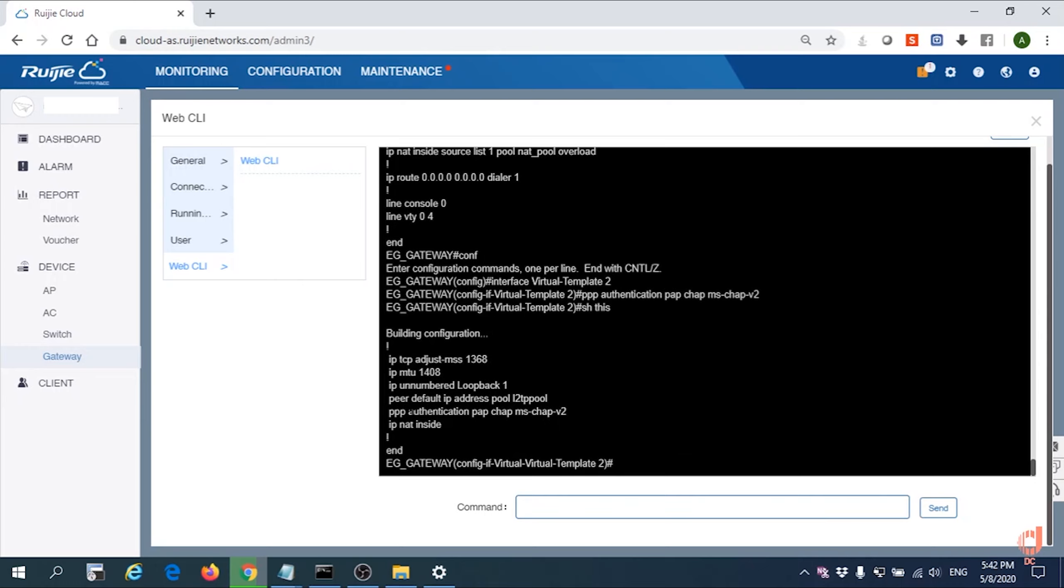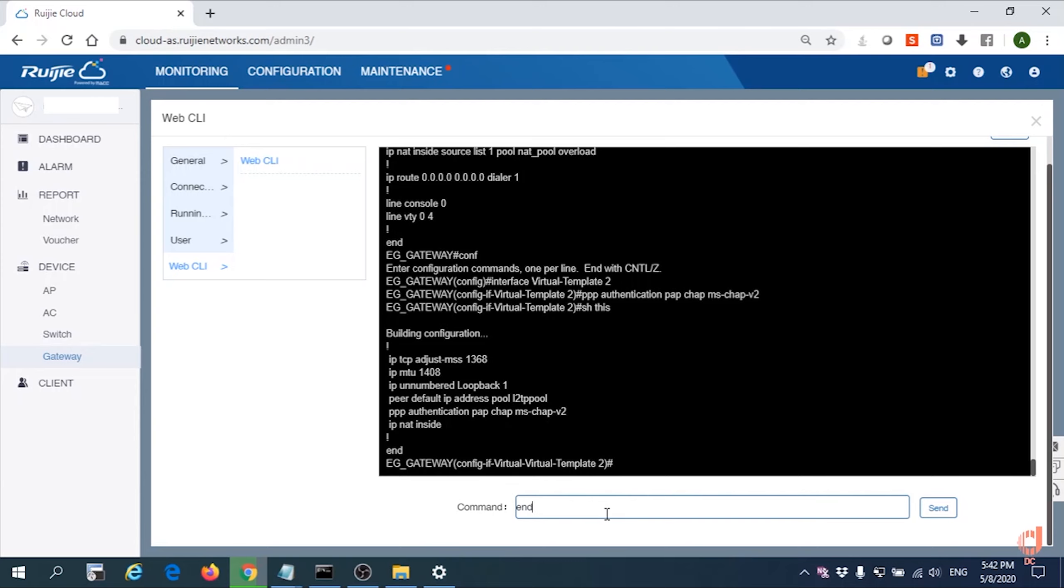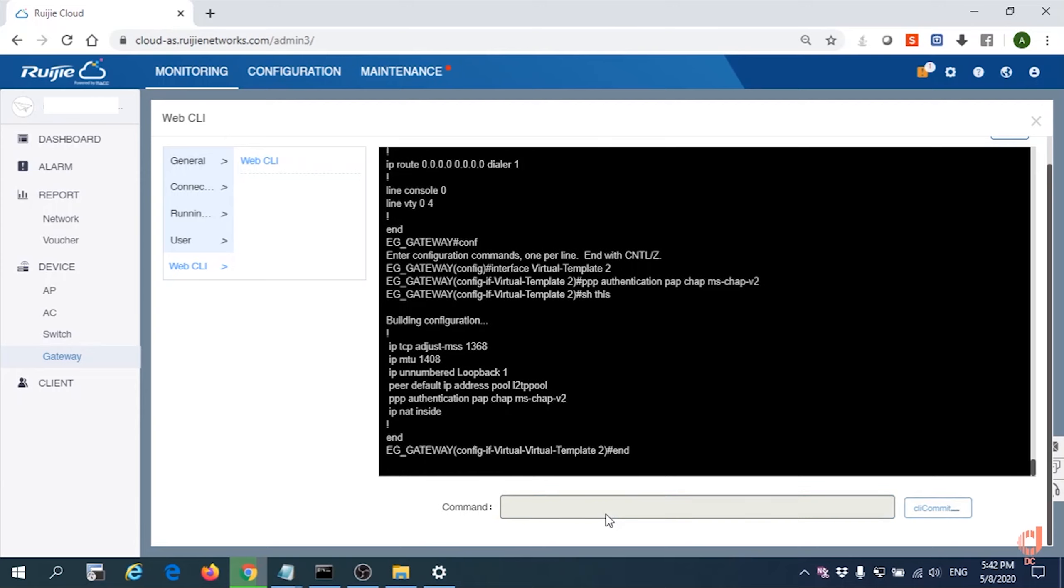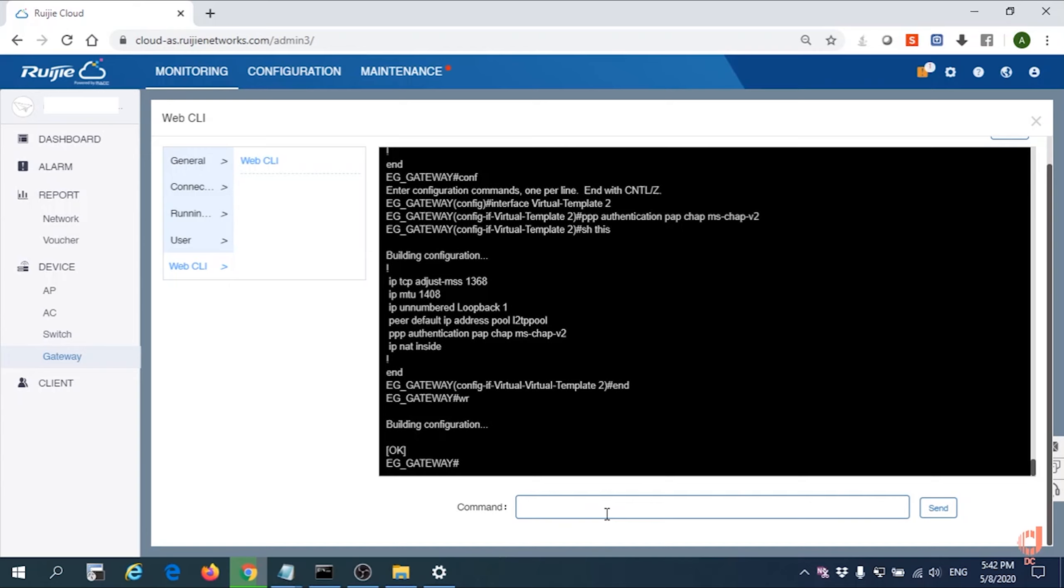You're able to see the PPTP authentication now supports PAP, CHAP, and MS-CHAP v2 as well. At the end, don't forget to save configuration by 'wr'.